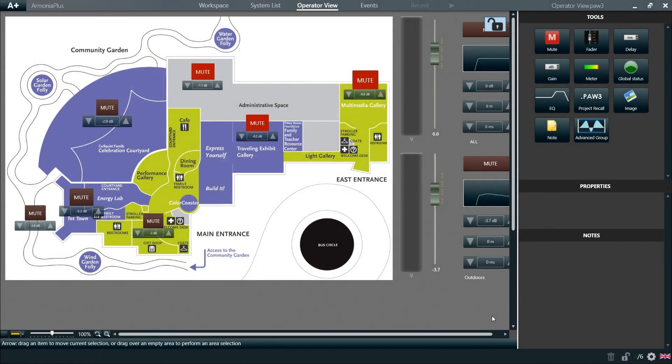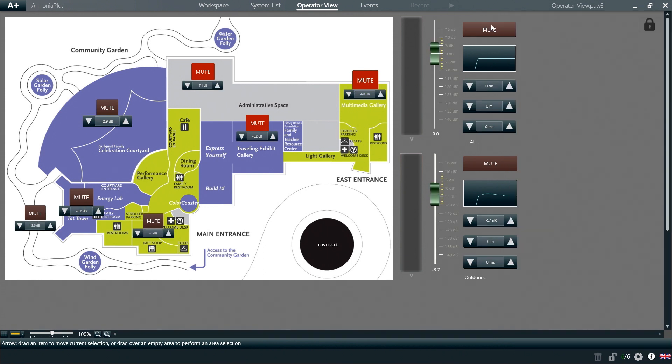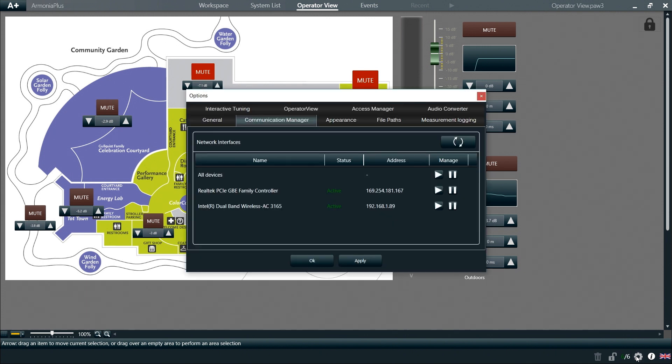To do that, let's make sure that the view is locked by clicking on the padlock. Next, click on options at the right bottom corner and then select Operator View.